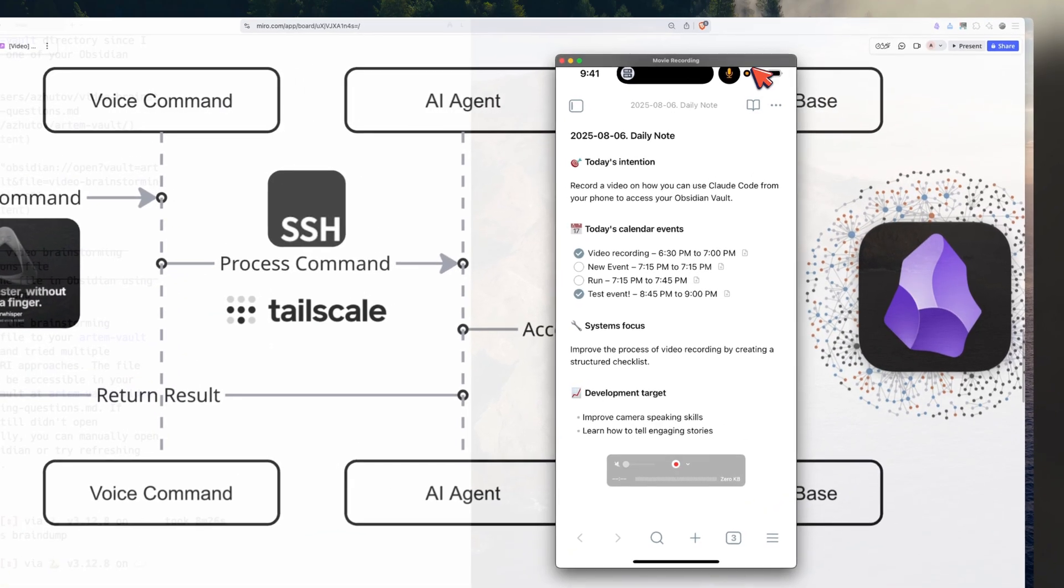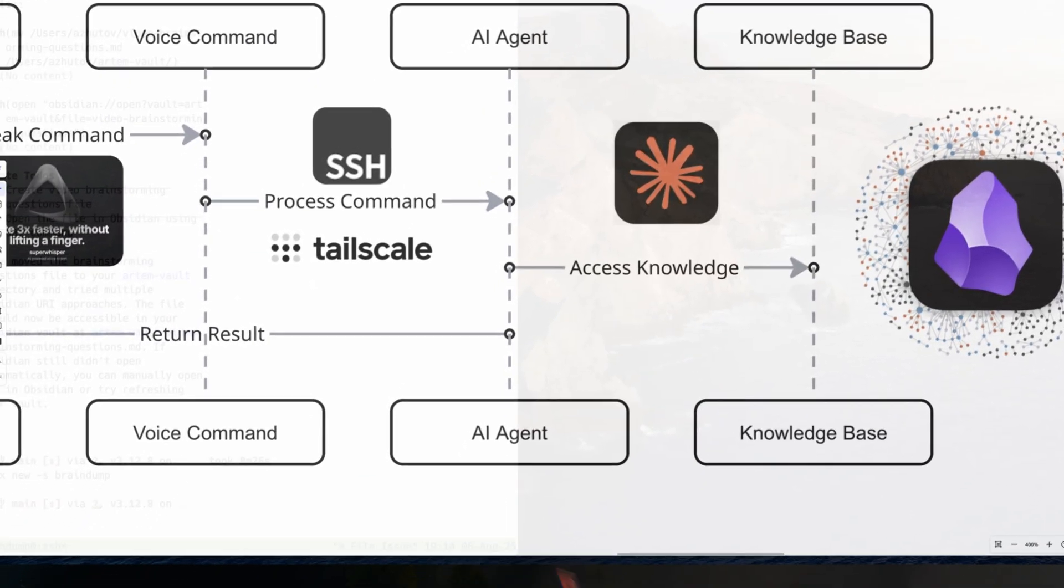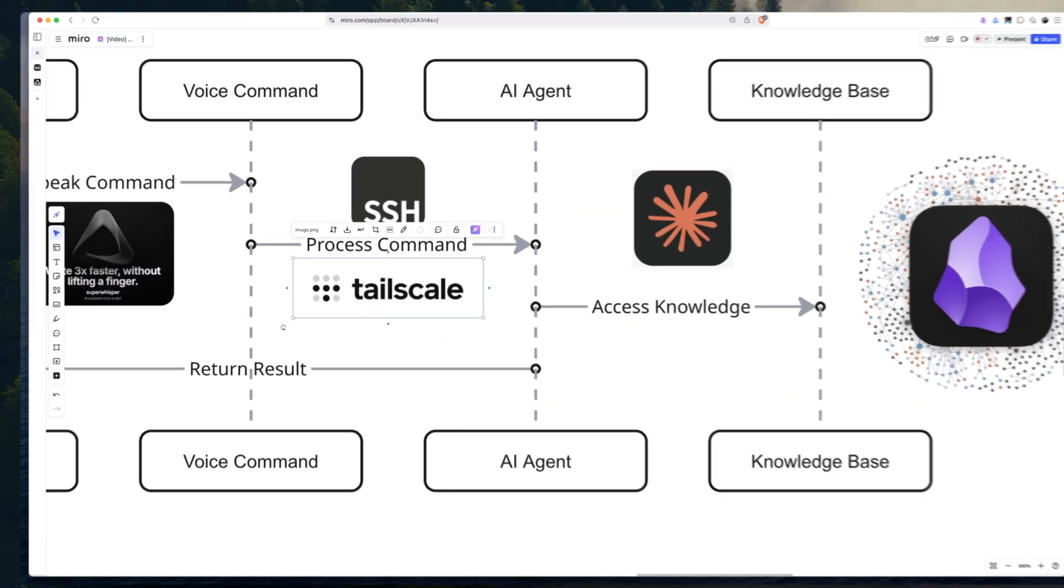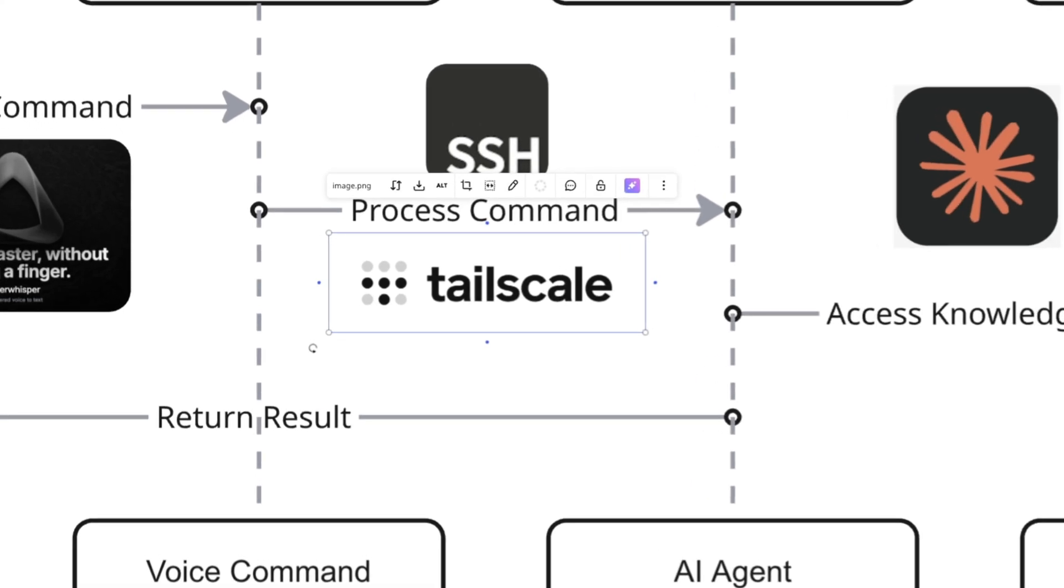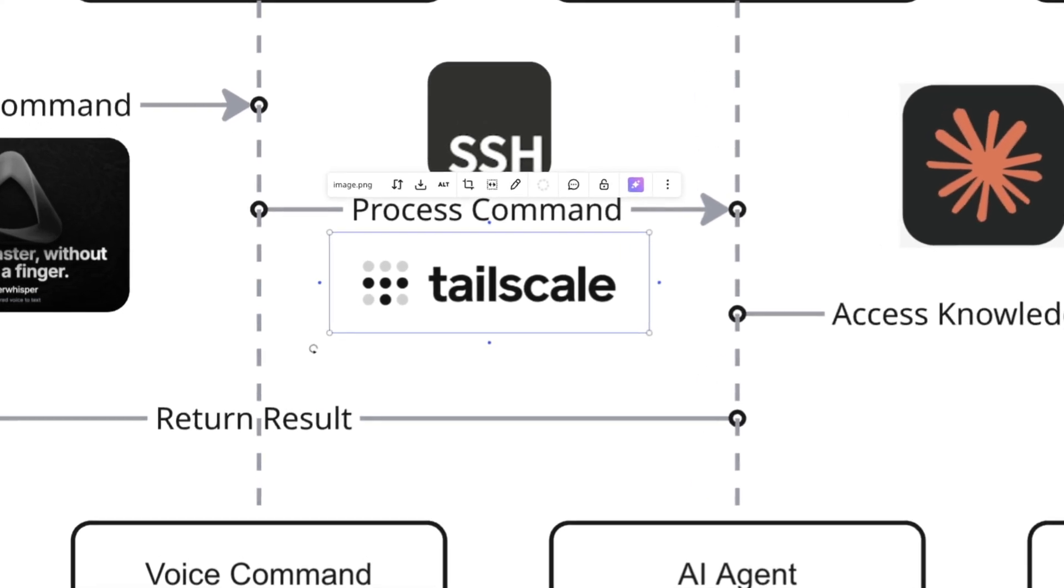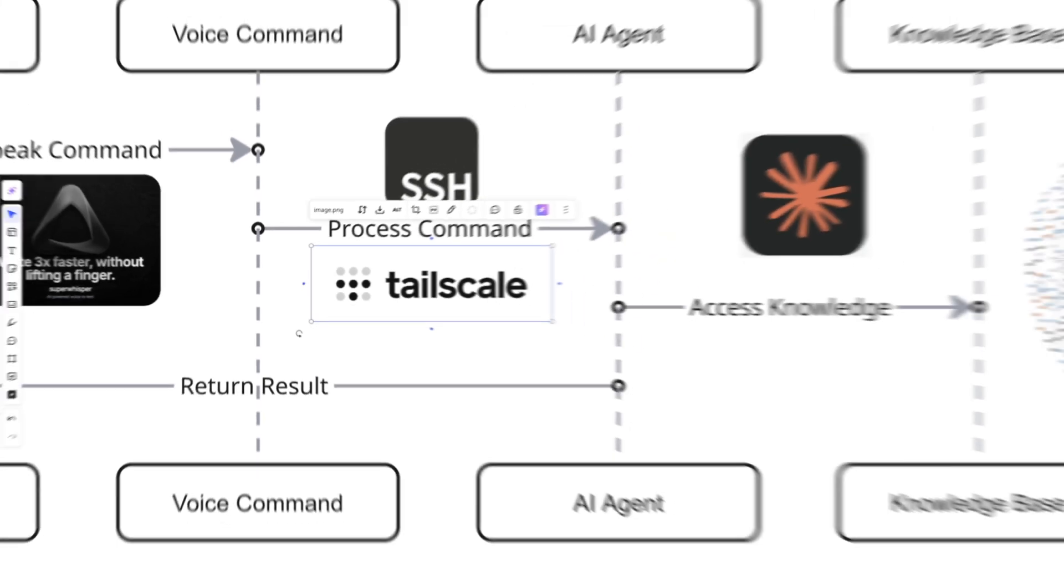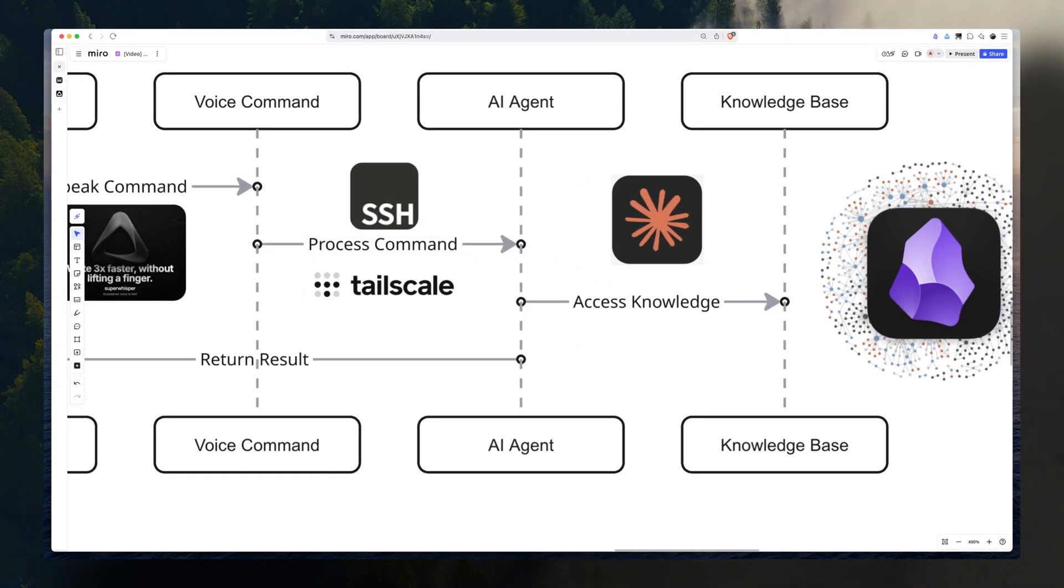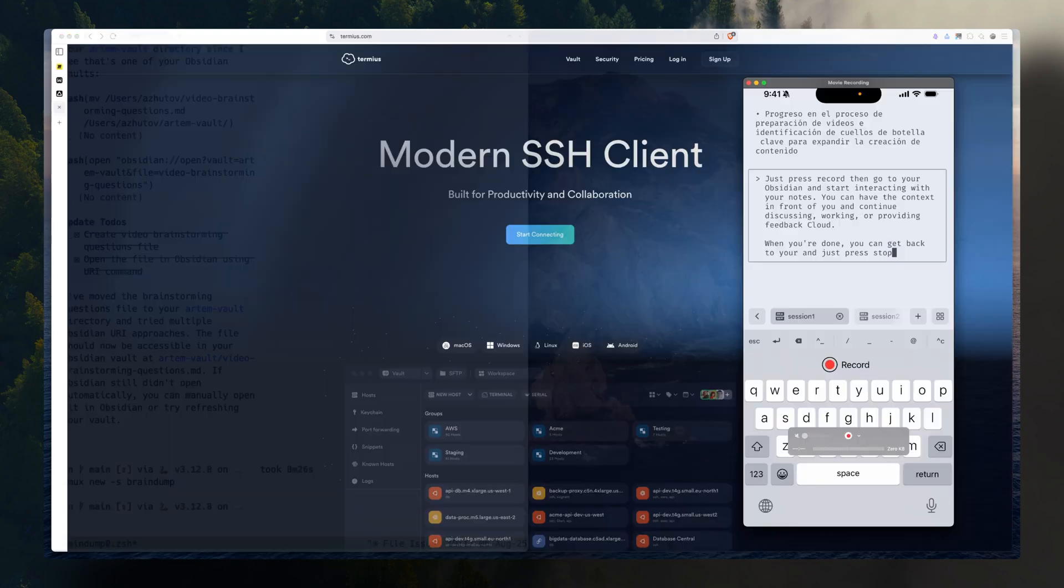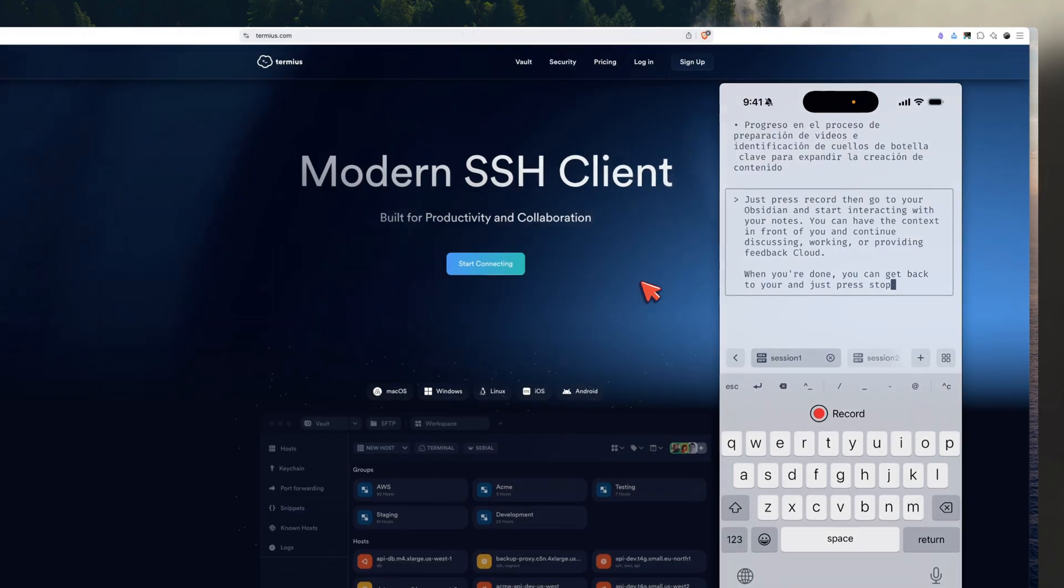To get it up and running, I use Tailscale. Why we need it is because we need a secure way for our phone to talk to our computer. And Tailscale creates a private VPN. This way, I can be anywhere. I just need to have my internet connection. And I will be able to connect an SSH into my computer and interact with my Obsidian.